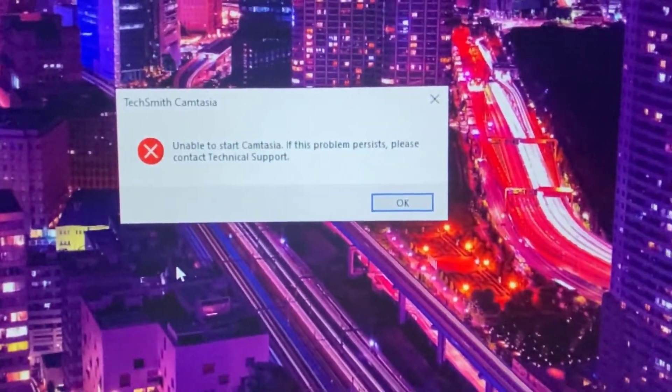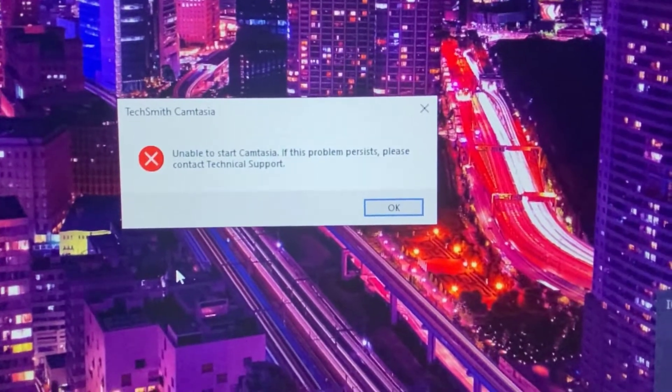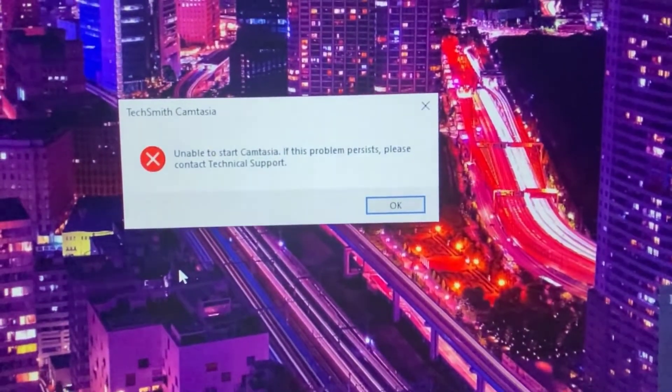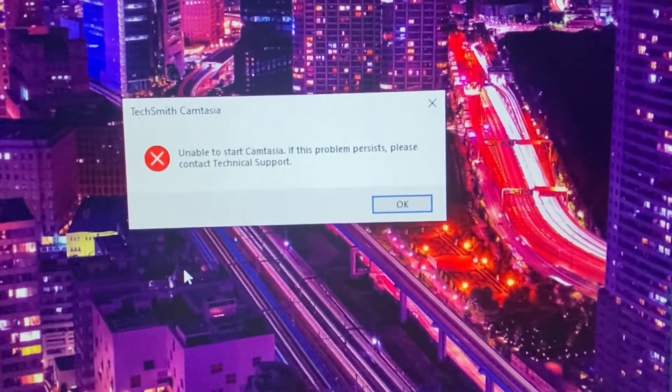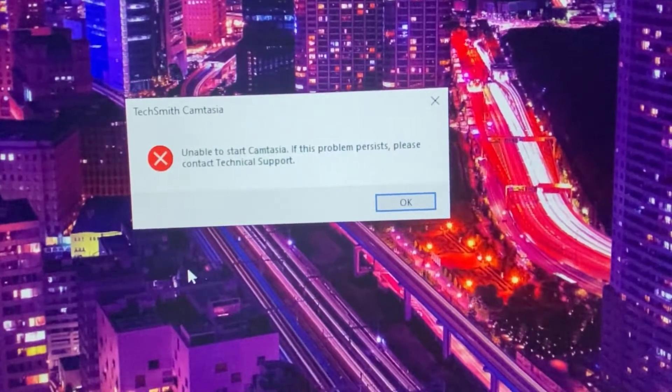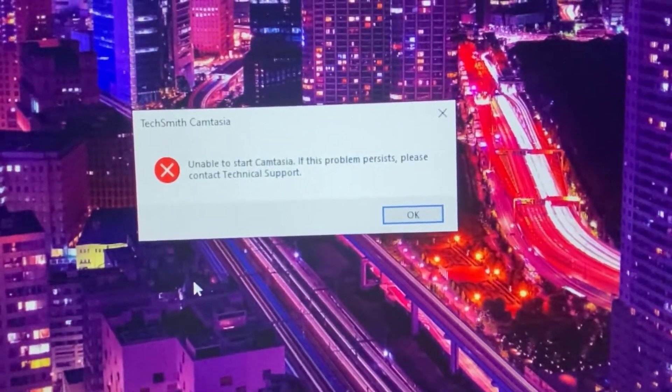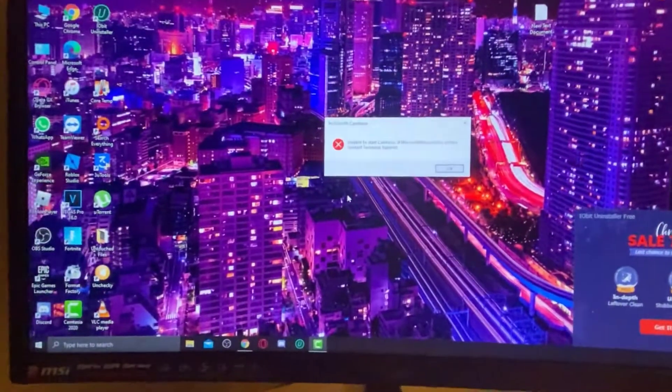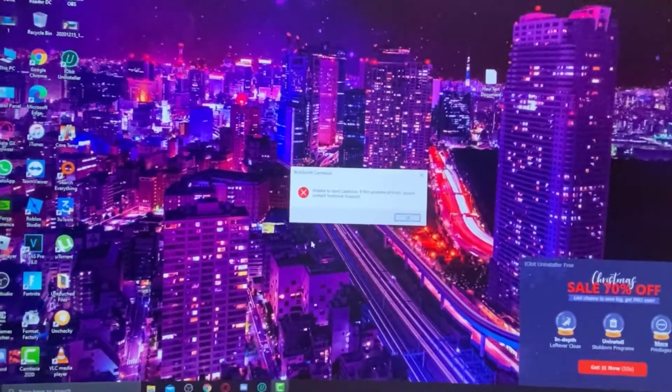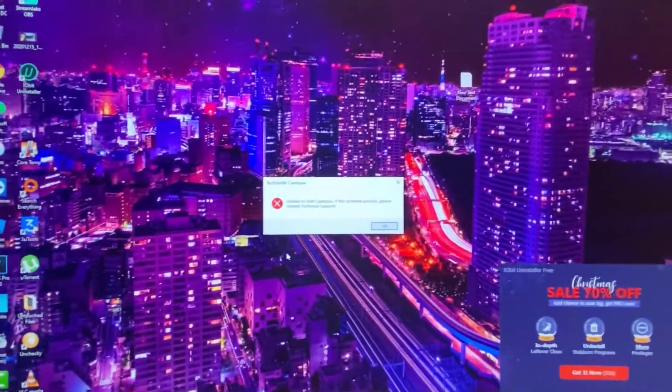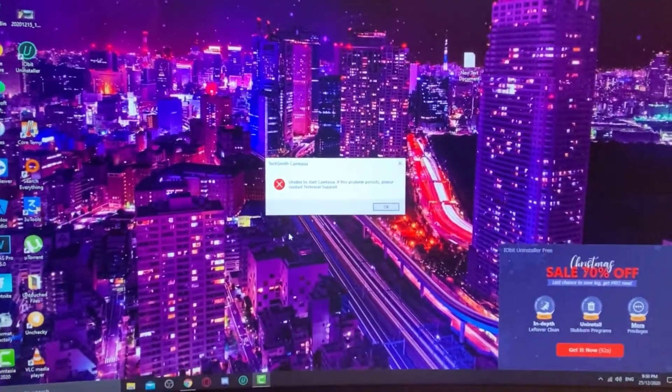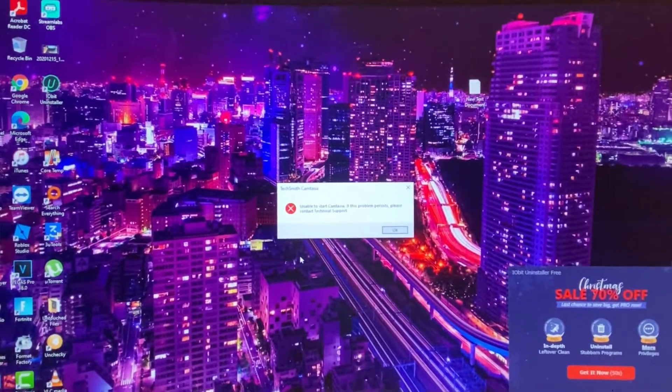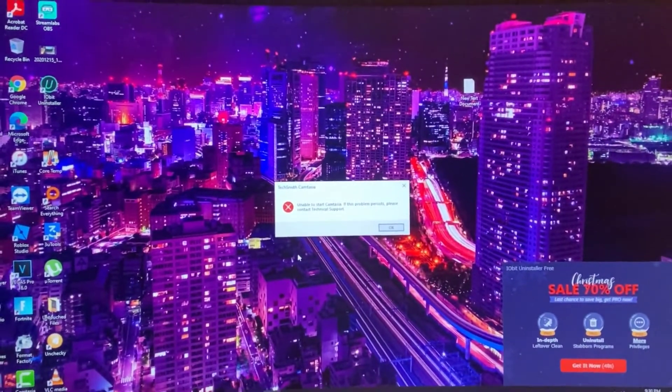The error message says unable to start Camtasia. If this problem persists, please contact technical support. This is kind of a pain honestly, because imagine you are editing in the middle of the way and it happens.